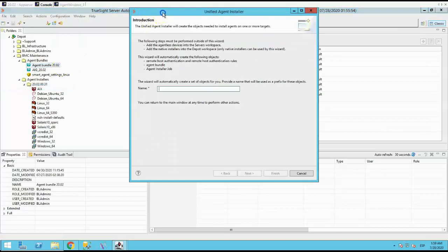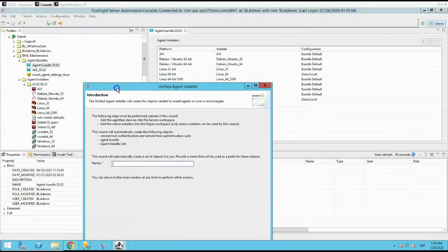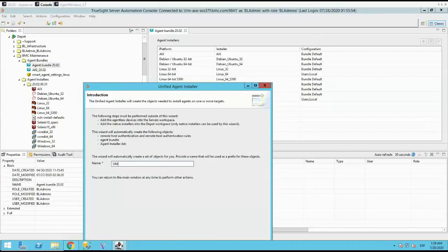It can also be done manually by each requirement, but we are going to run the unified agent installer, as it has all the steps in here. This wizard will create all the prerequisites to install agents using server automation, and will guide you through these steps.